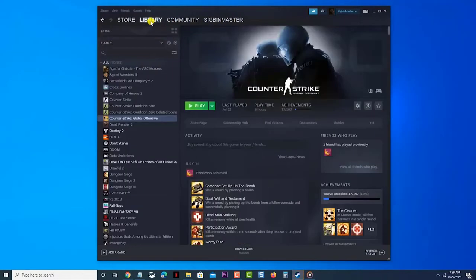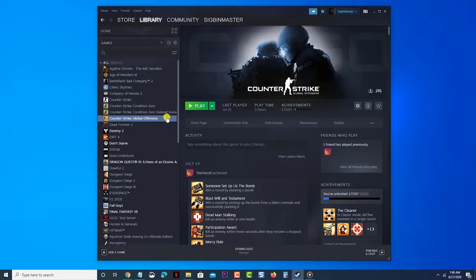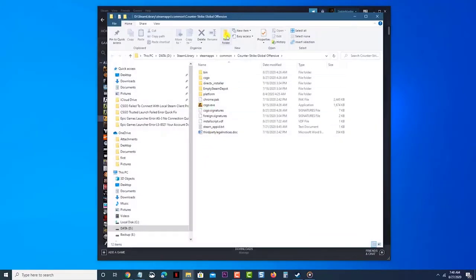Find Counter Strike Global Offensive in your library. This should be located on the left pane. Right click the game. Then click on manage. Then browse local files. This will open a file explorer pointed to the location of the game.